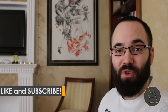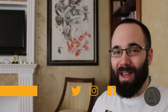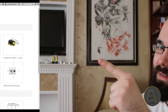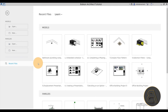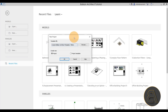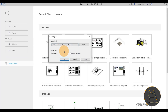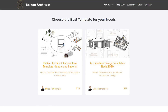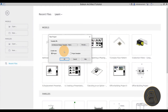Make sure to subscribe, like, and share this video. Without further ado, let's jump into Revit. Here we are — let's get started by going to Models, then New. For the template file I'm using my architectural design template, which you can check out at balkanarchitect.com — that's the third link in the description.